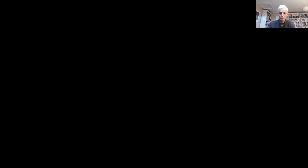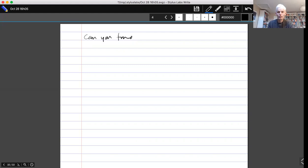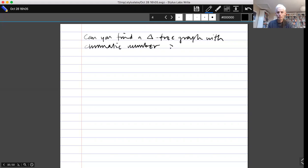I'm going to start with a solution to a very nice problem which you may have seen. The problem is: can you find a triangle-free graph with chromatic number at least 2020? As you might guess, this problem tends to get updated with each passing year.